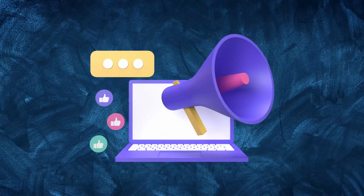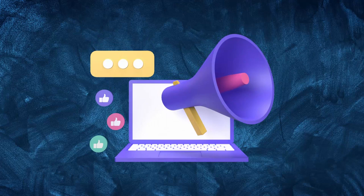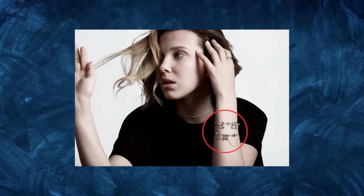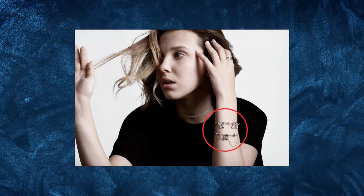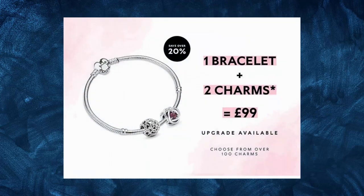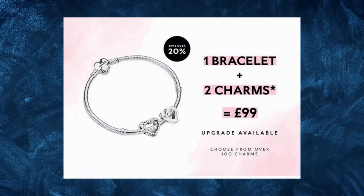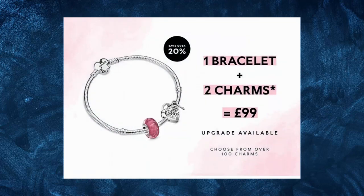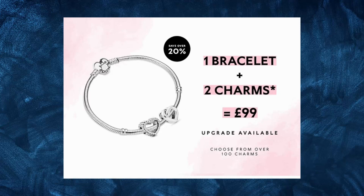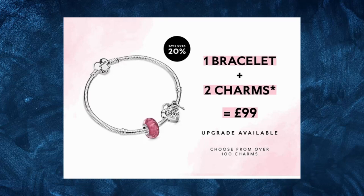In addition to social media, Pandora has also invested heavily in influencer marketing. The company has partnered with high-profile influencers such as Millie Bobby Brown and Natalie Emanuel to promote their products. These partnerships have helped increase brand awareness among younger demographics and have helped position Pandora as a trendy and fashionable brand.